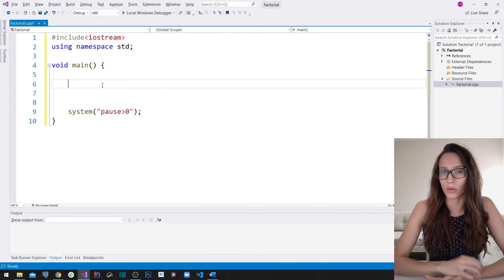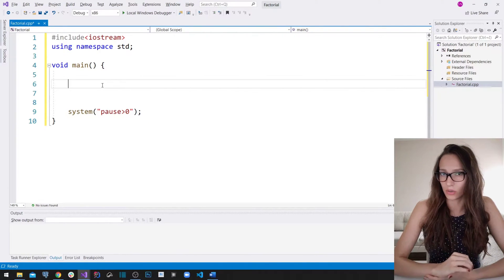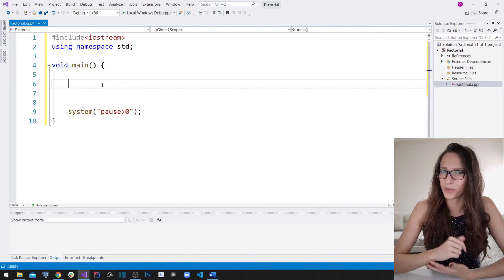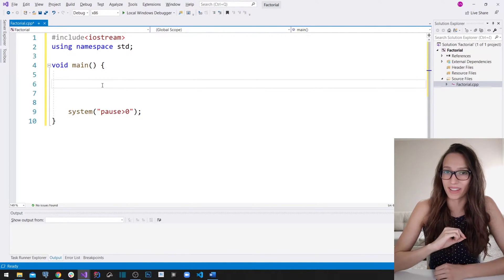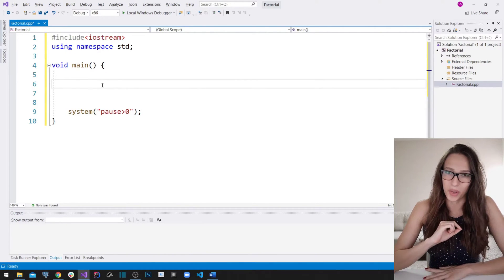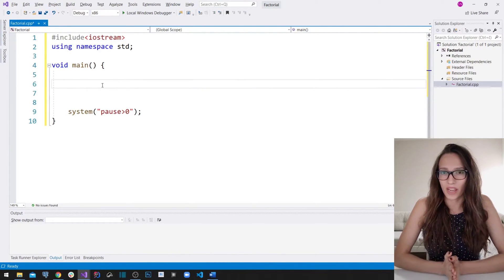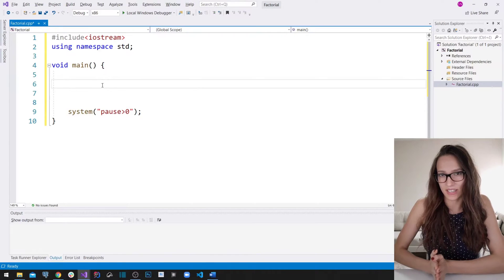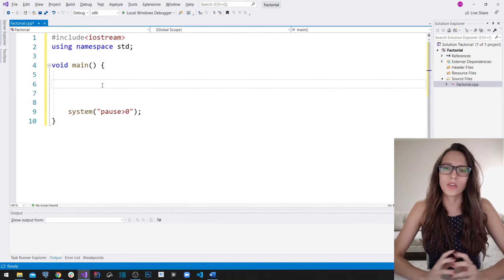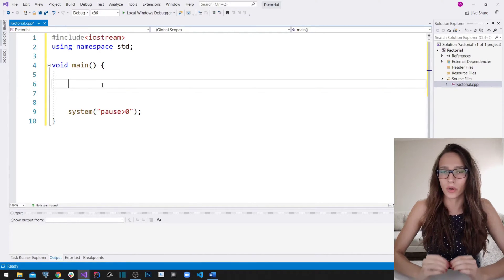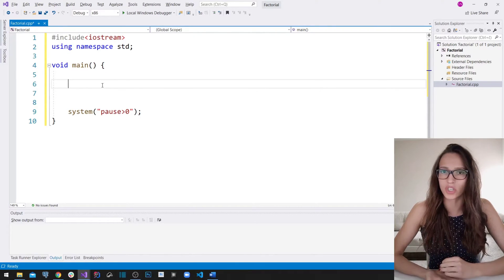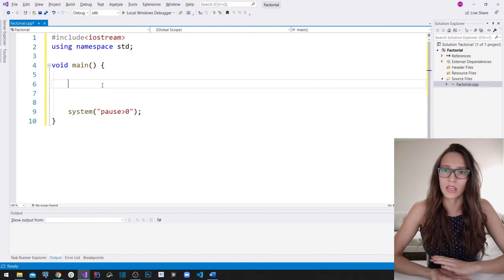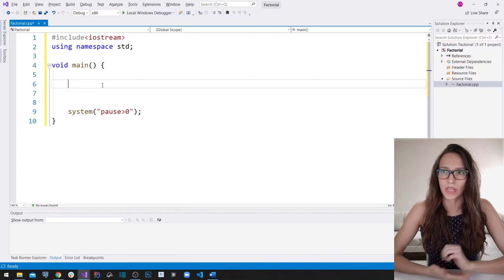In this video I want to talk about for loops. But before we start, make sure to subscribe to my channel and hit that bell icon as well. What I'm going to explain today is how a for loop works, and I'm going to explain that on a simple example which is calculating the factorial of a number.